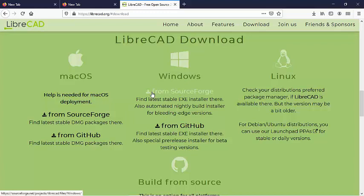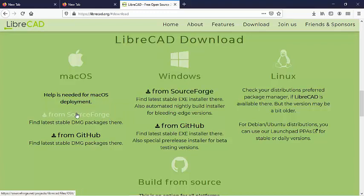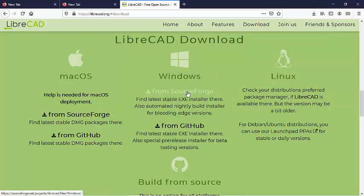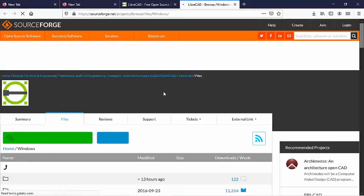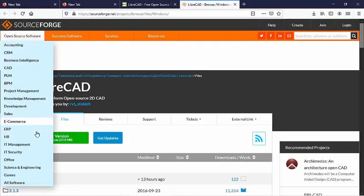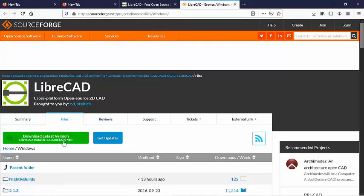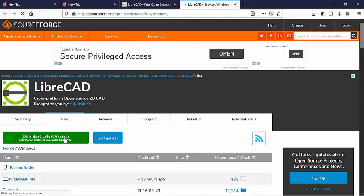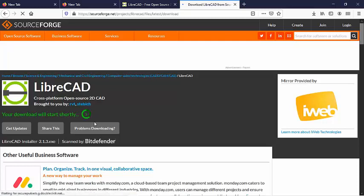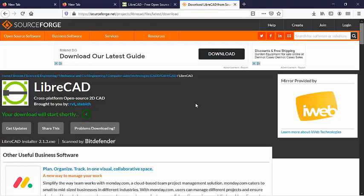So you can download the LibreCAD application for Mac or you can download it for Windows and I am going to select Windows and up should pop this window that gives you a link to start downloading your application. This usually takes about 5 or 6 seconds to elapse before you will get the actual link to download.